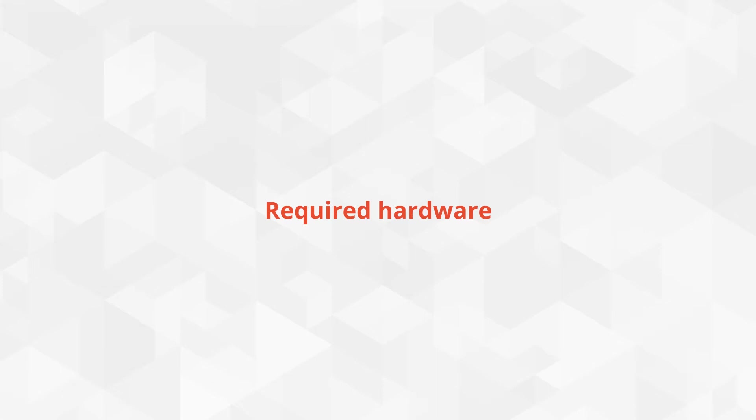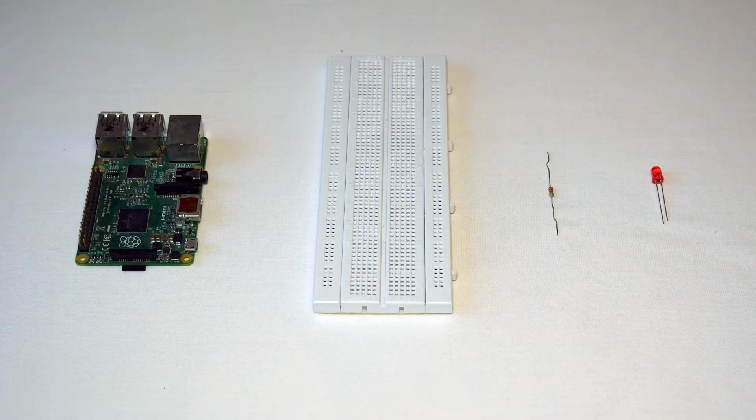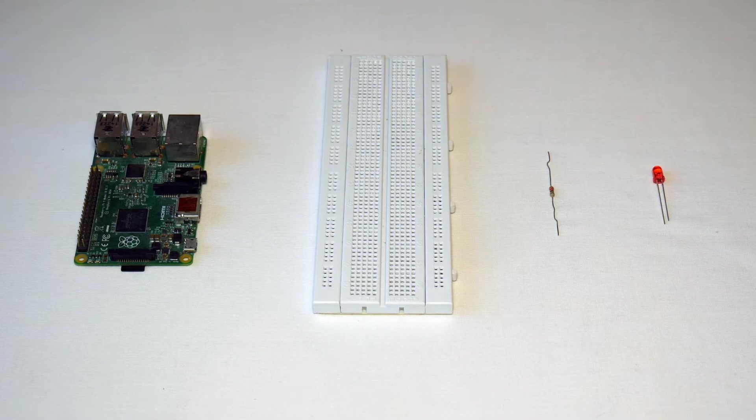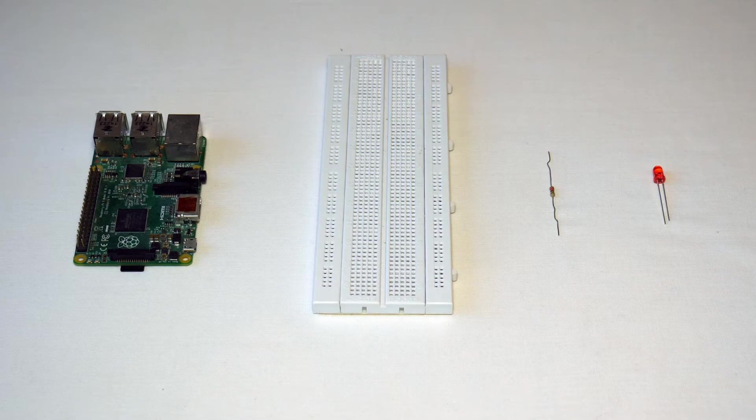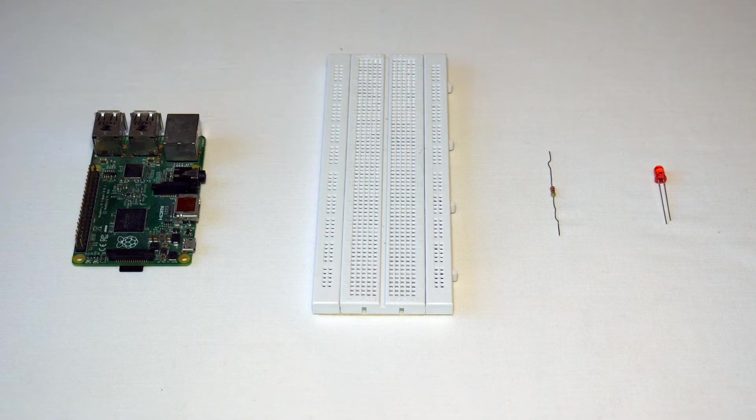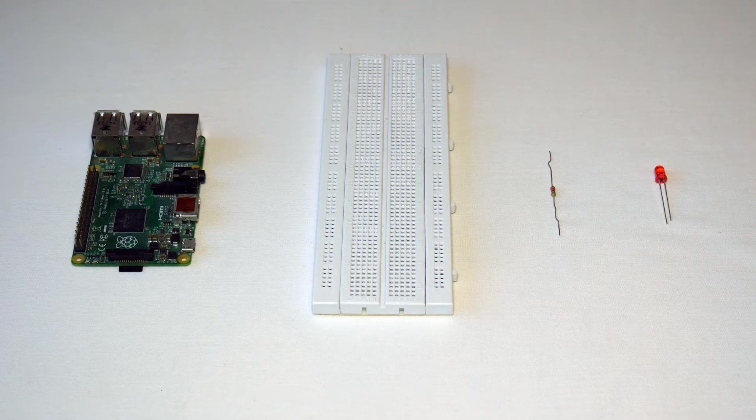The hardware required for this tutorial is one Raspberry Pi, one LED, one 200 ohm resistor, jumper wires, and a breadboard.